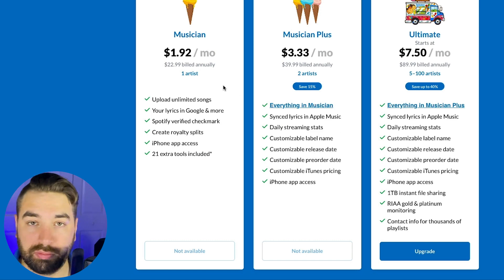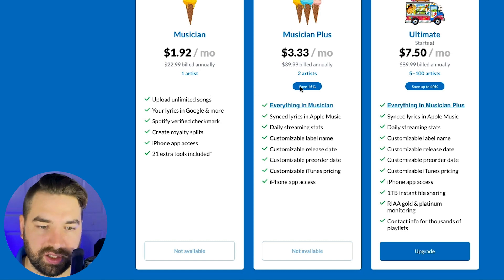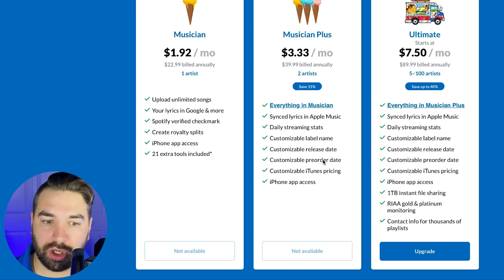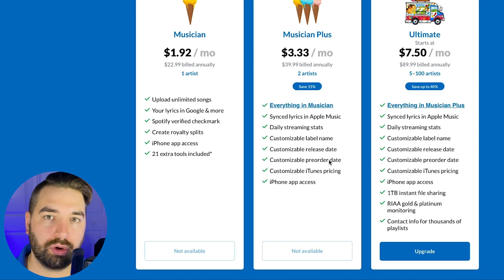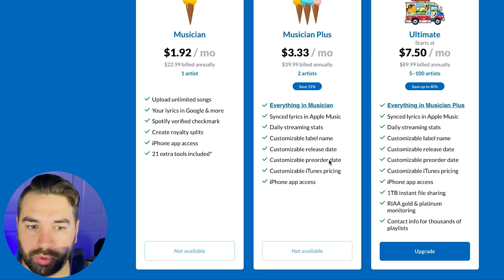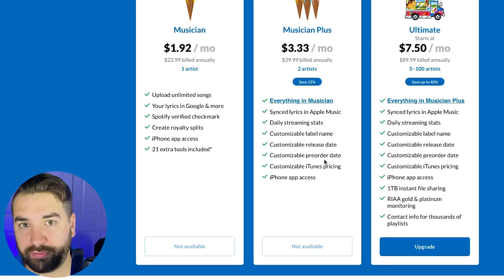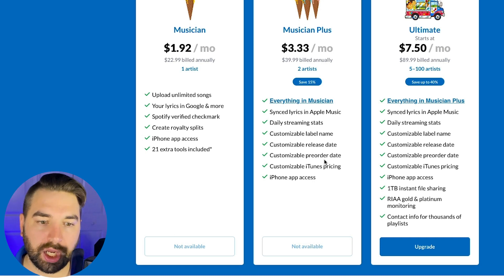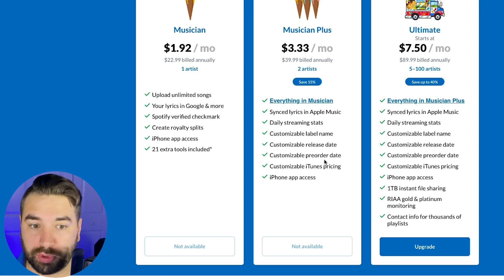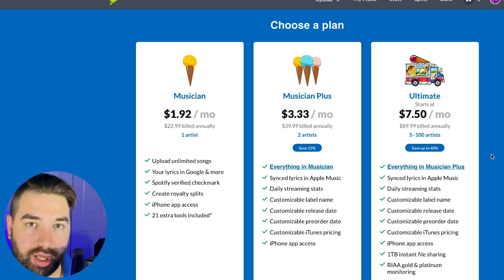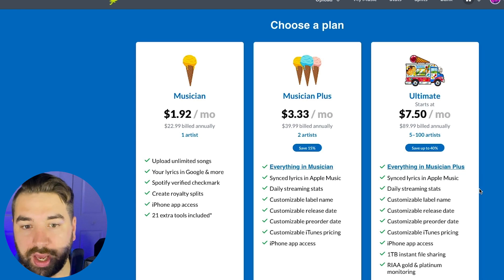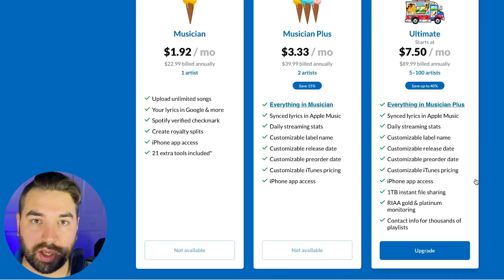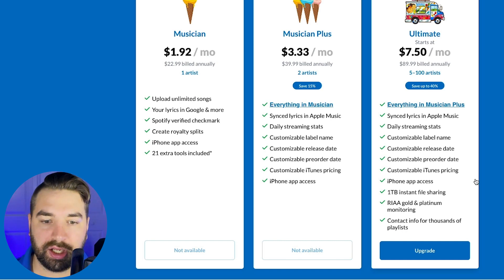And so this works out to be about $3.33 a month or about $40 a year. And that allows you to release music under two artists if you want. So if you have an extra project, a side project you're going to release music under, you can do that as well. And this gives you everything in the musician, but it also lets you do synced lyrics on Apple music. So that's pretty cool. You can have your lyrics synced to the music. It gives you daily streaming stats. You can customize your label name. You can customize your release date. So again, that's an important note there. If you sign up for the musician plan, you can't customize when your song releases.